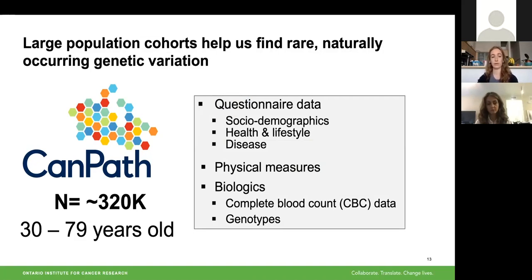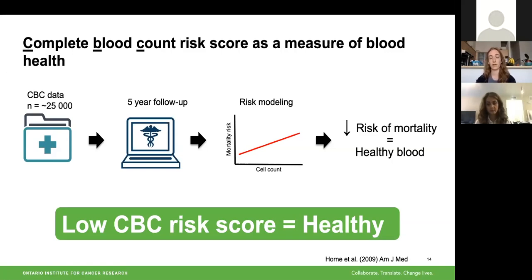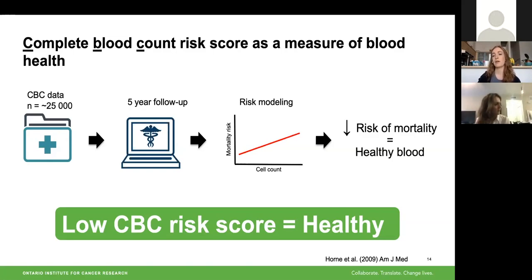To understand what contributes to healthy aging of blood, we first need to define what that phenotype is. We do that using a complete blood count risk score as a measure of blood health. The risk score is a modified version of a previously developed score, developed by taking CBC data from 25,000 individuals, following those individuals for five years via electronic health records, and then doing risk modeling with CBC variables to determine which are most predictive of mortality risk. If you have a decreased risk of mortality based on those CBC variables, you have healthier blood — so a lower CBC risk score is considered healthy for the rest of my talk.